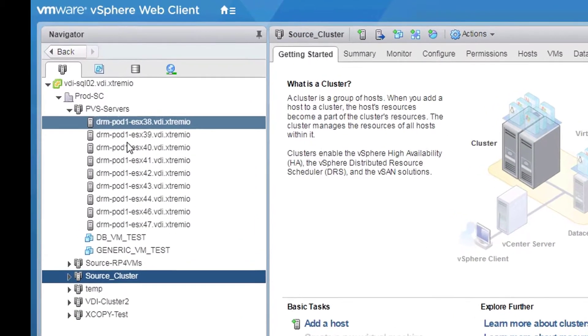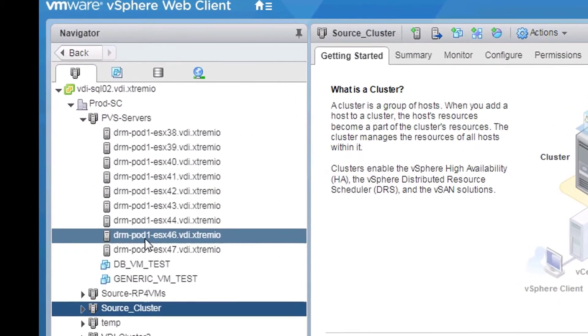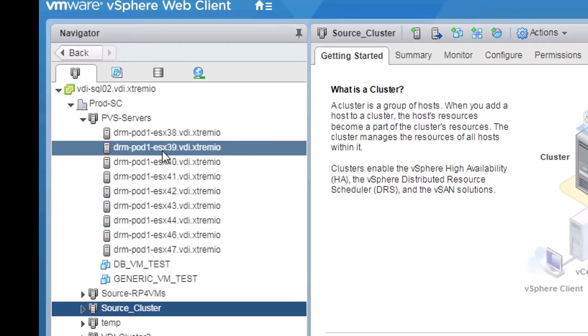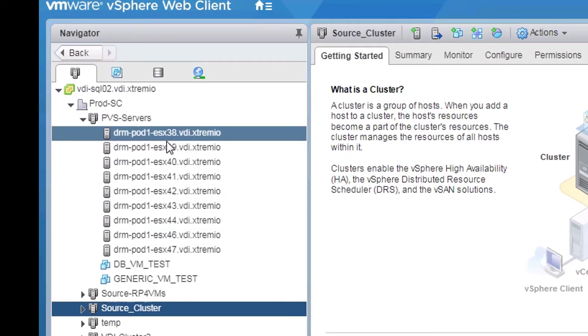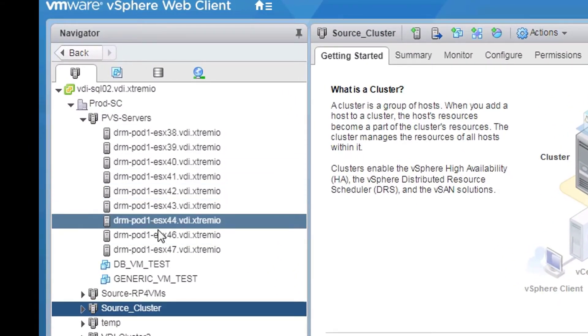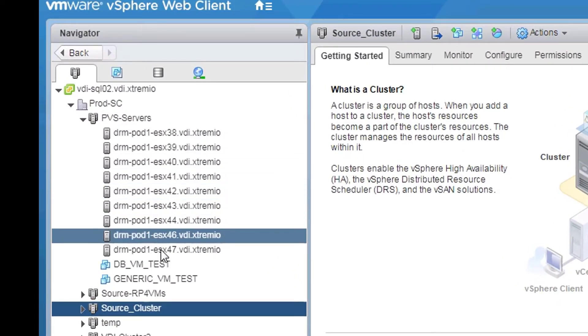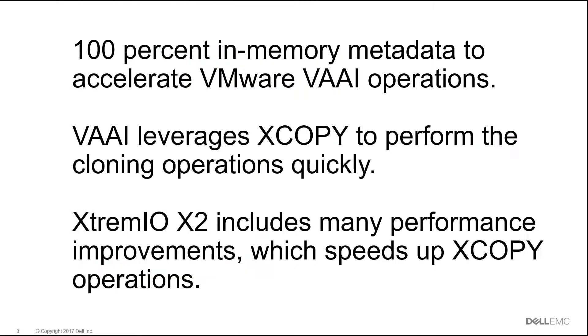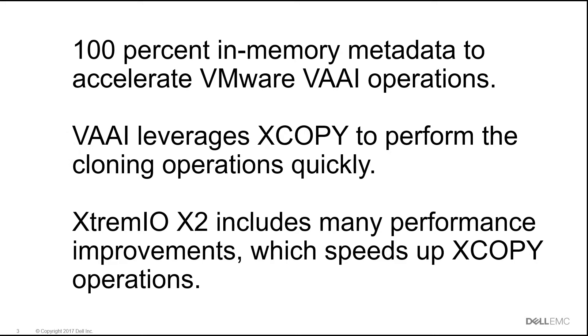The VMware cluster used for this demonstration is a 9-node cluster to run our virtual machines. XtremeIO uses 100% in-memory metadata to accelerate VMware VAI operations. When we clone virtual machines, VAI leverages XCopy to perform the cloning operations quickly. XtremeIO X2 includes many performance improvements which speed up XCopy operations.